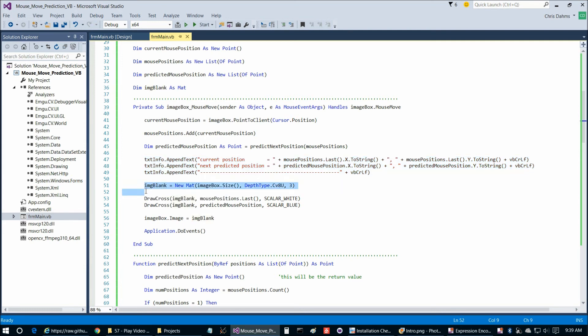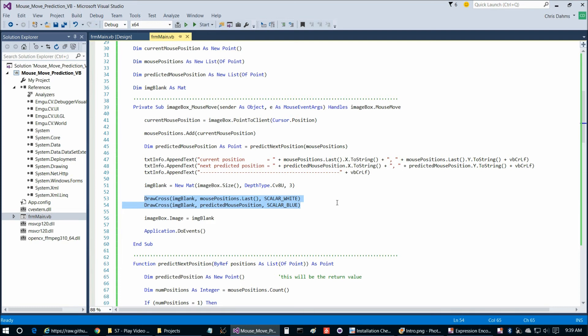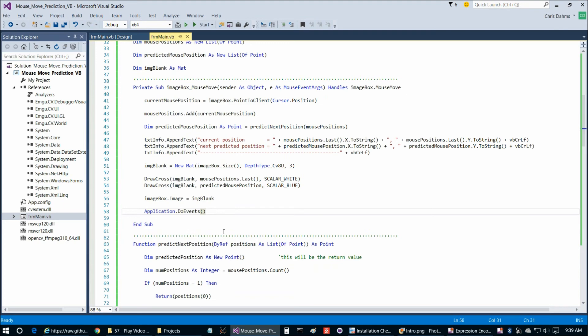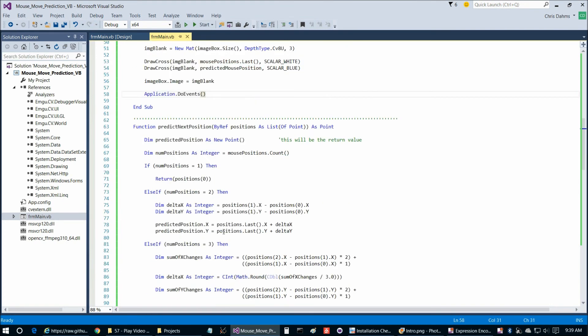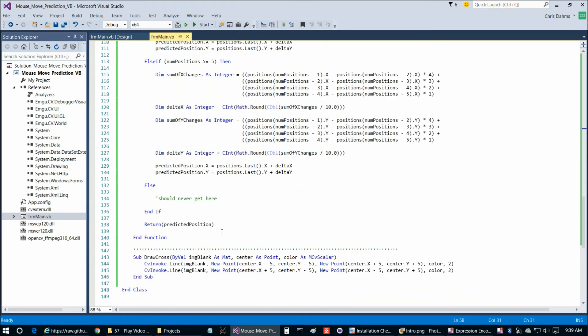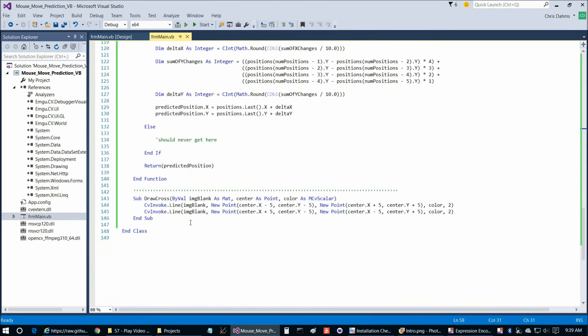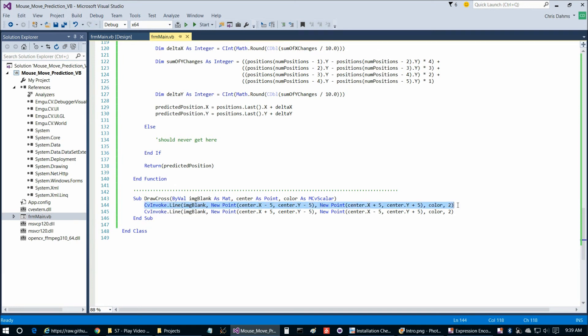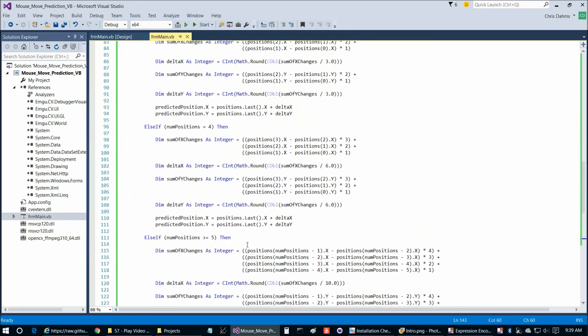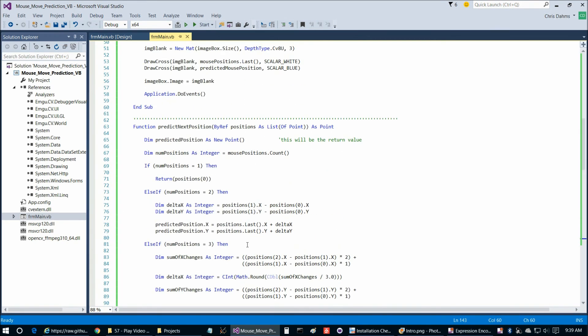And then we simply update the text box with the text that you saw a moment ago. And then we're going to declare a blank image and then we're going to draw our white and blue for actual and predicted location crosses on it. And then we simply update the image box on the form and call doEvents to give control back to the operating system for a moment to redraw the window. So the only other function in here other than the predict function is to draw a cross. And there we simply draw two lines crossing each other in whichever color is passed into the function. That's pretty straightforward.